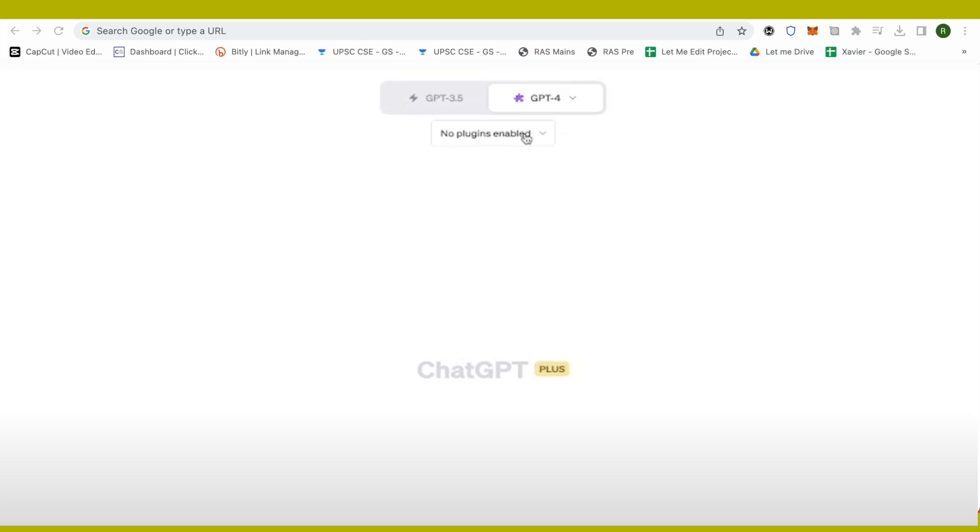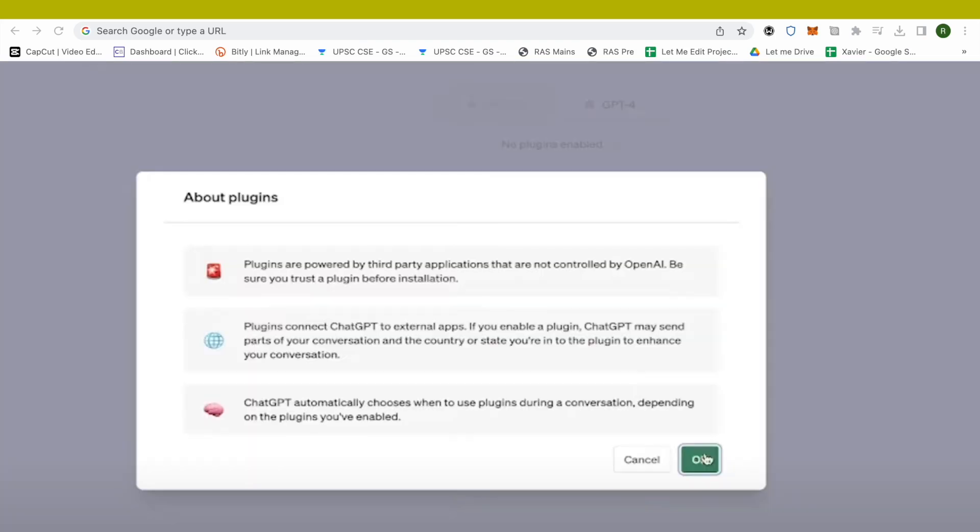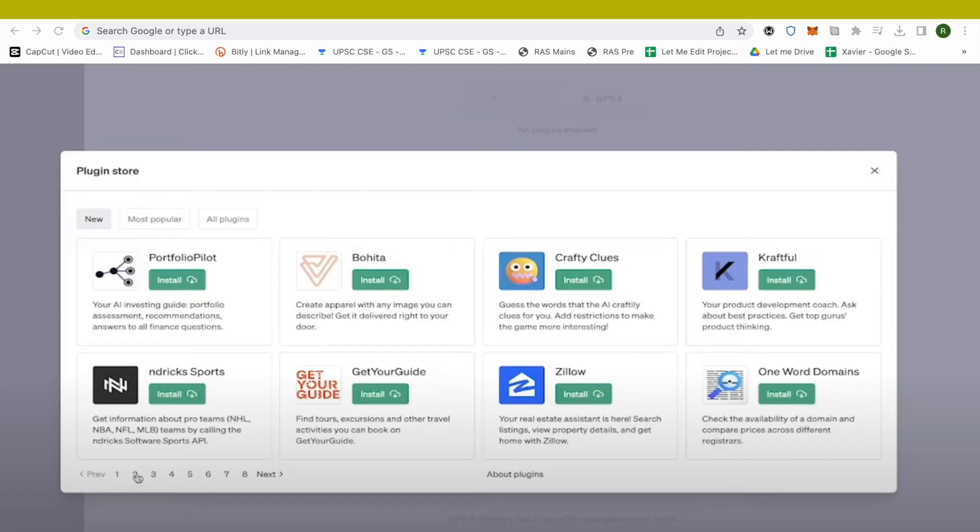you will be able to see that no plugins are installed as of now. First, just click on it. After that, click OK if you agree to the terms and conditions, and then you will be able to